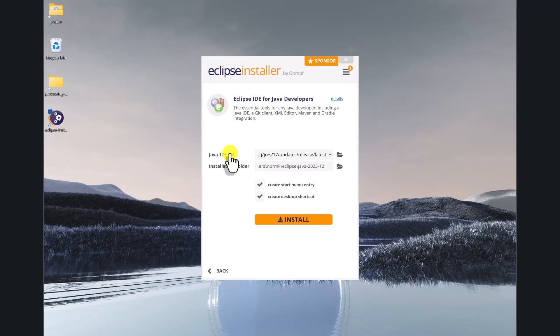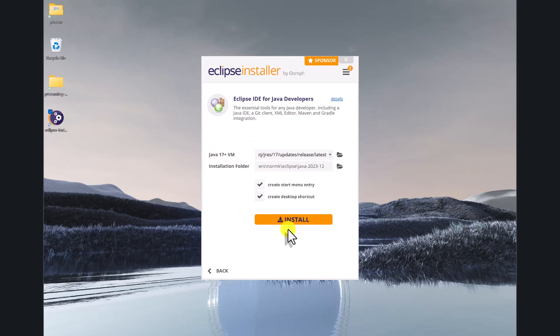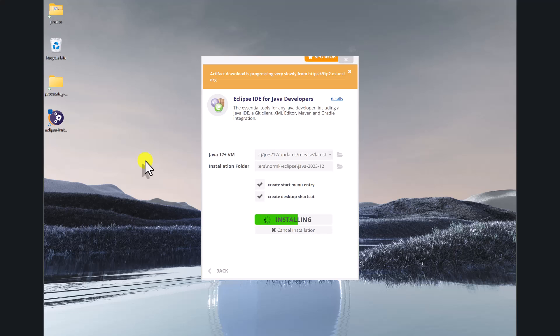It'll also ask which version of Java virtual machine do you want to use for running your code. I'm just going to go with whatever the latest is that it suggests. That should be fine.